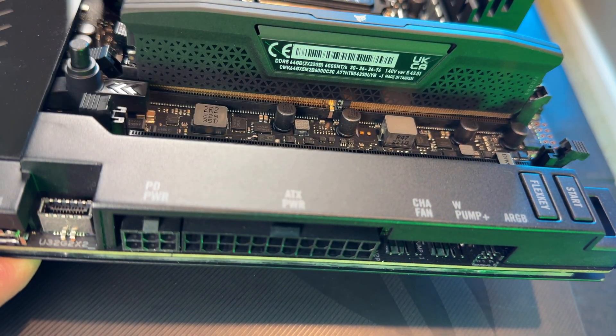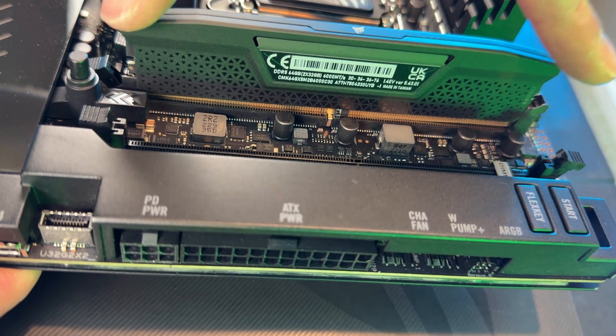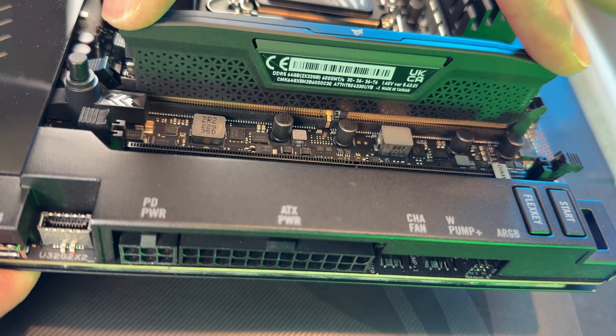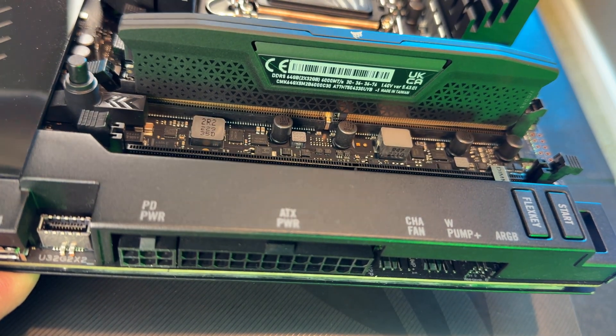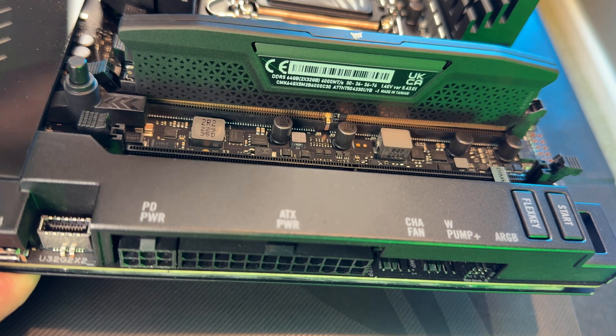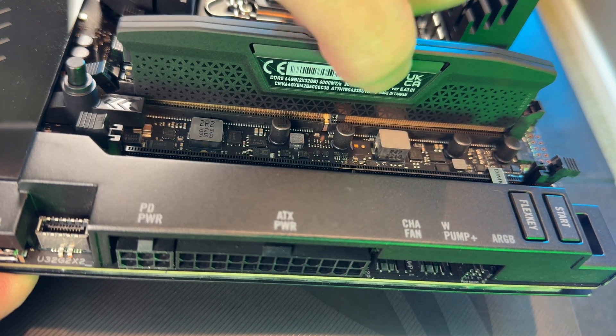You do not want to push down when this is happening. You will break something on your motherboard or on your RAM module.